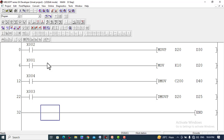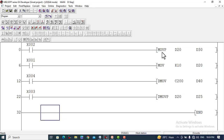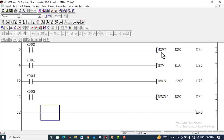In this tutorial we will discuss a very important instruction, MOV, which is used to copy data from one register to another and moves data from one location to another. It is a very important instruction used in the GX Developer software for Mitsubishi PLCs.